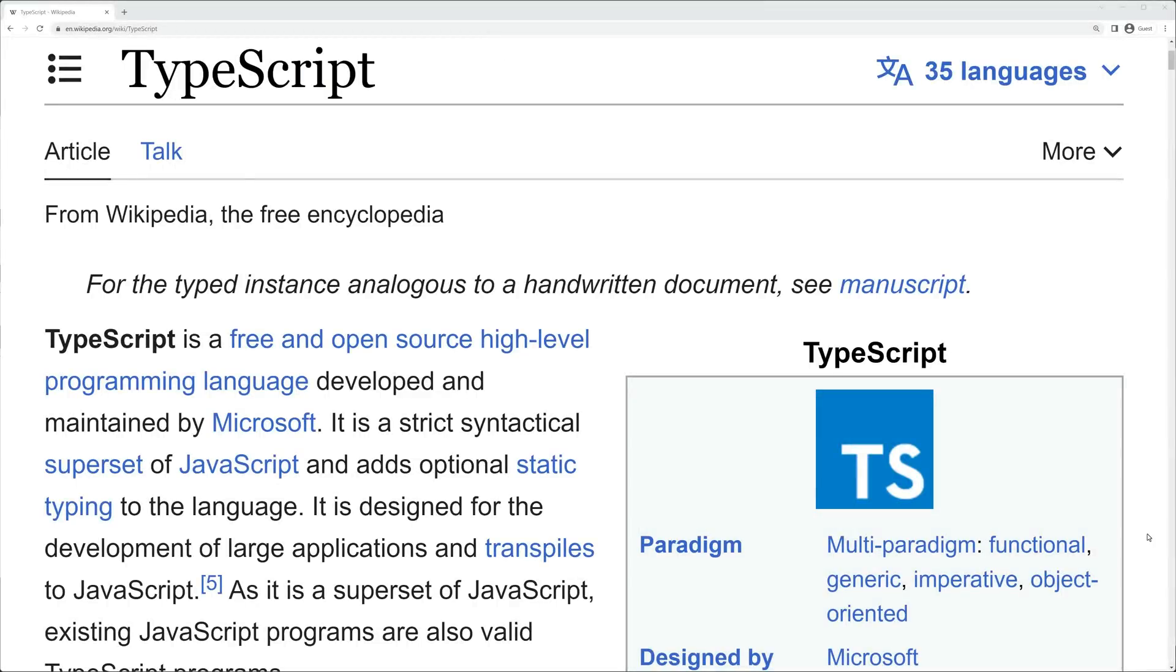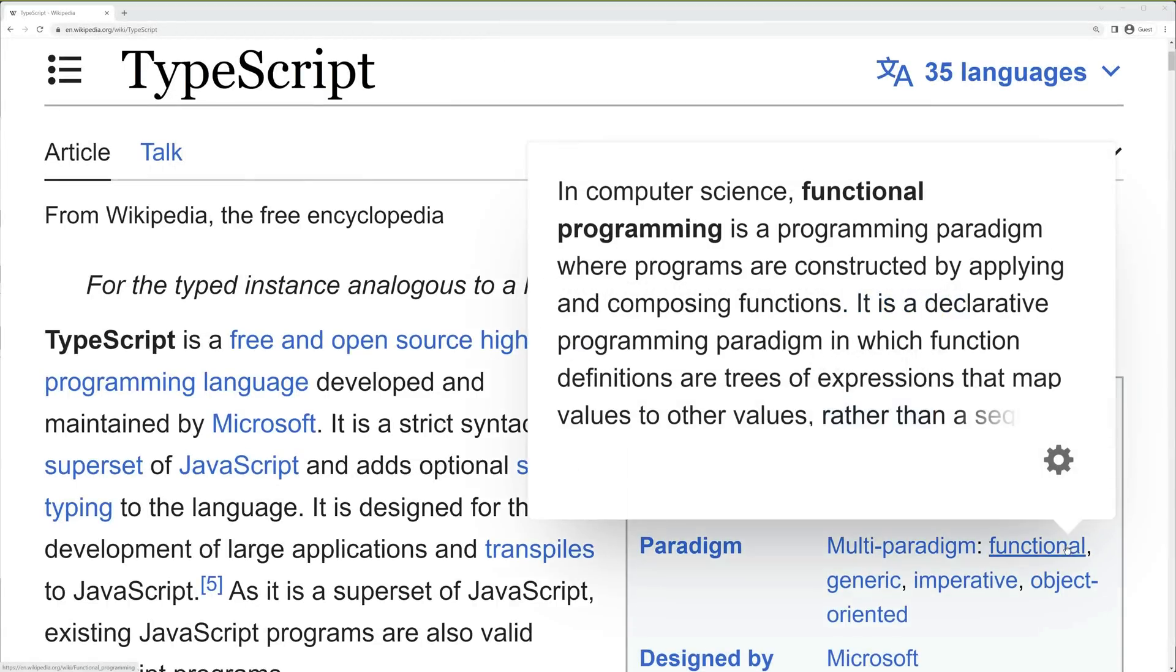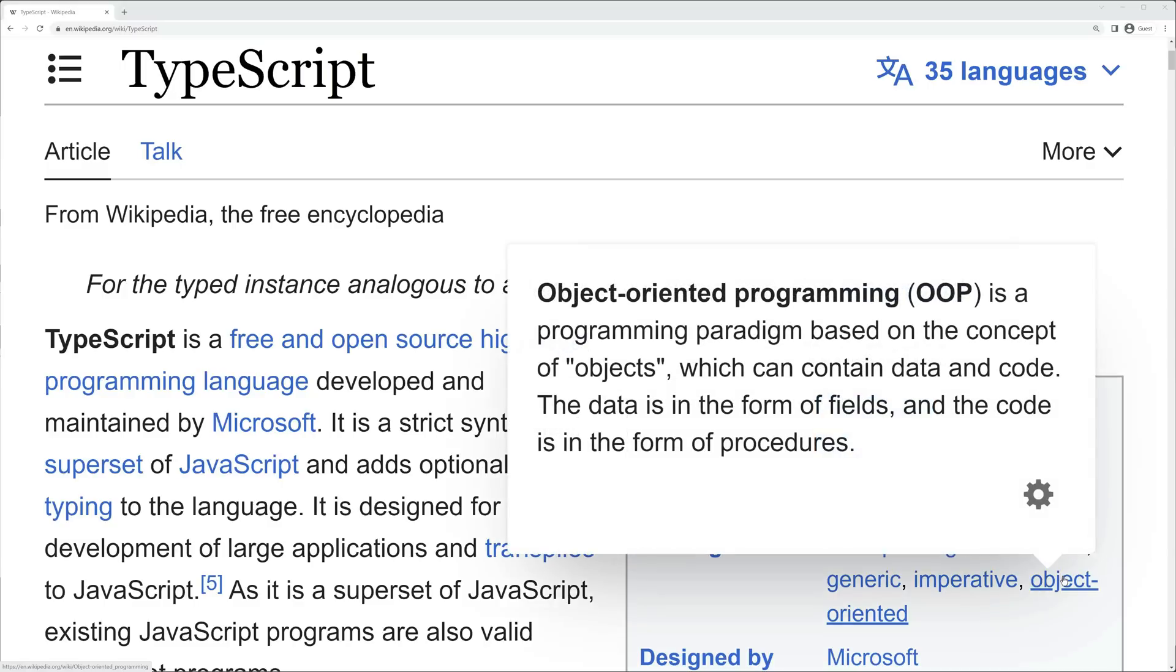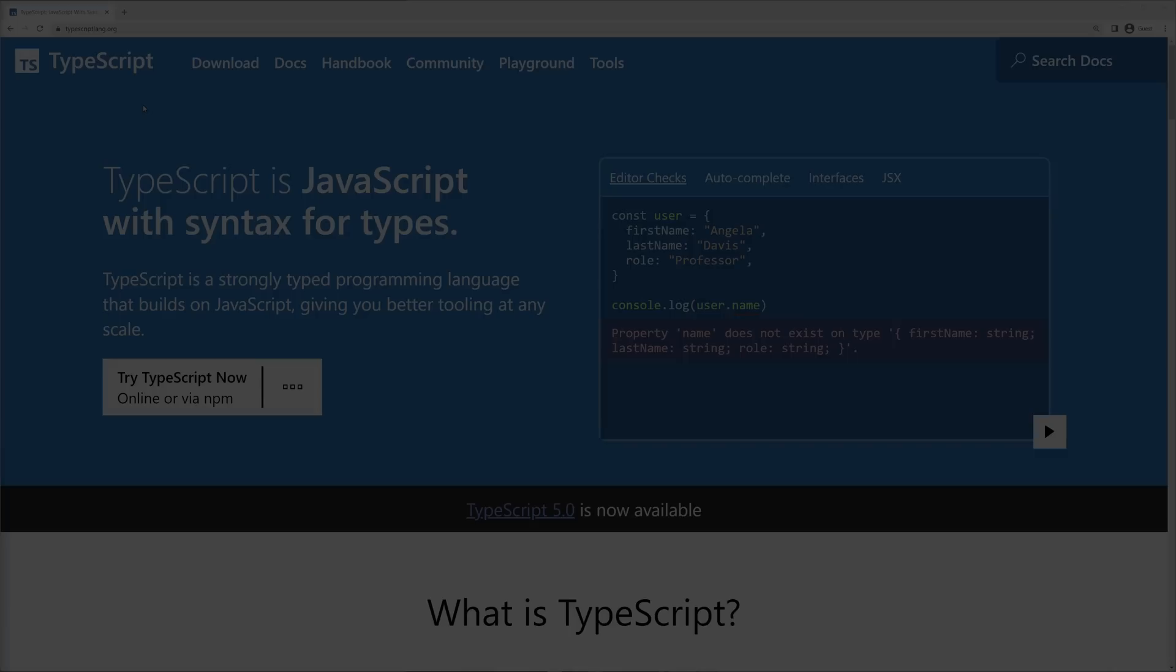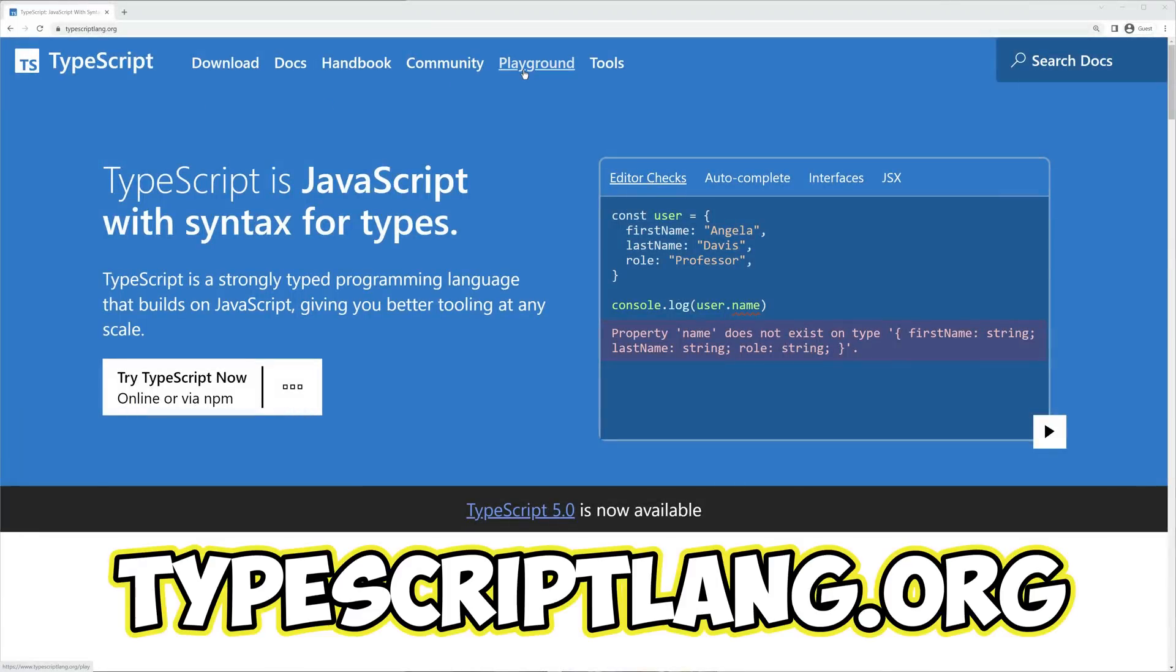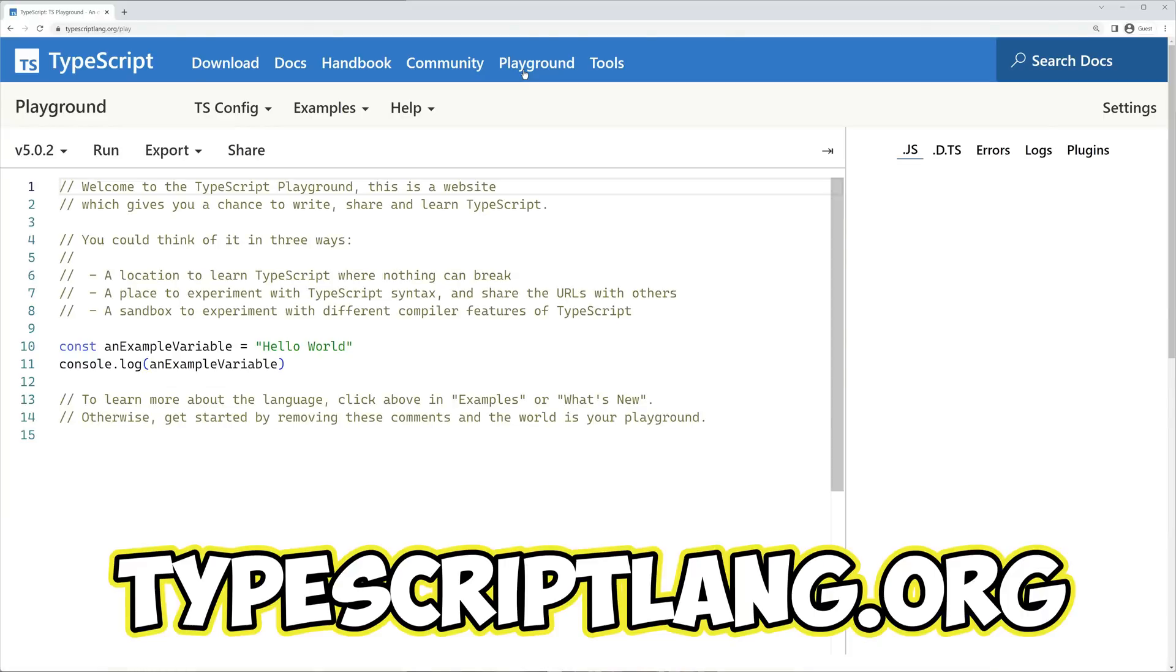Furthermore, TypeScript is a multi-paradigm language, so you can write your code in a functional or object-oriented style. The easiest way to practice TypeScript programming is using the TypeScript playground, which can be found on TypeScript's official homepage, typescriptlang.org.